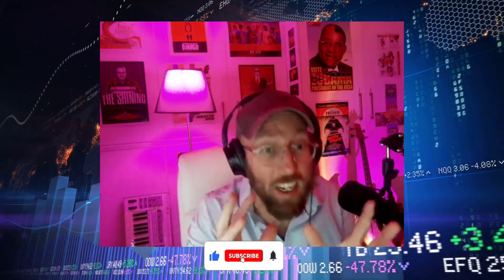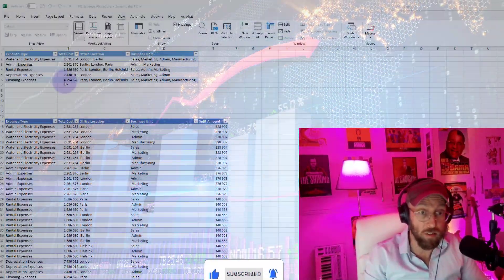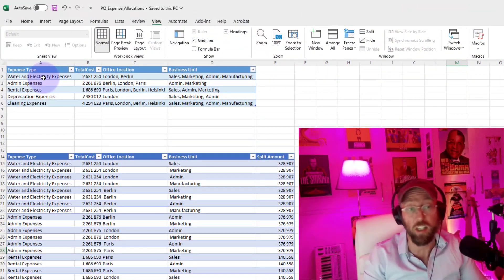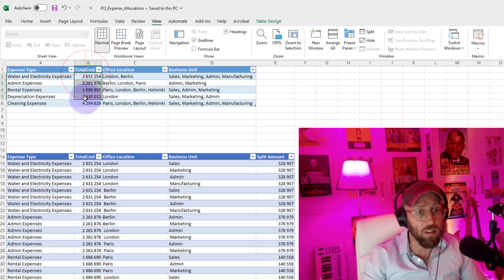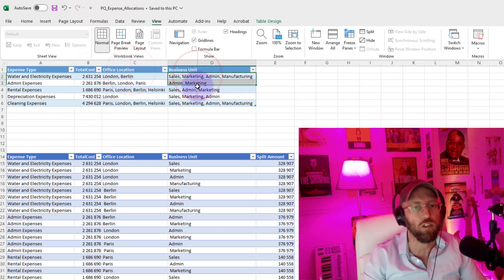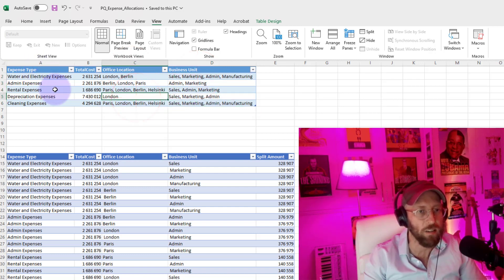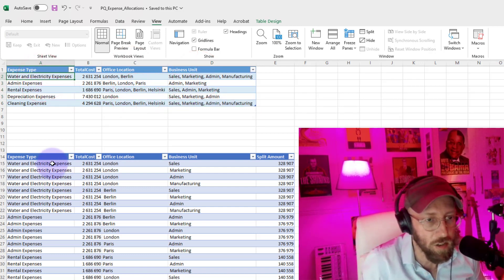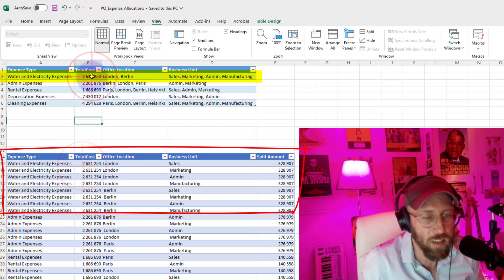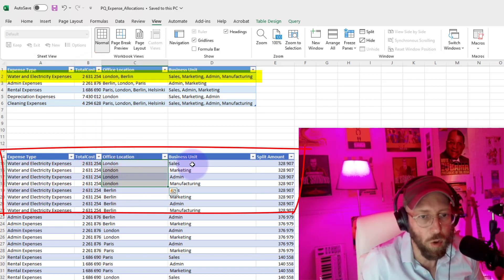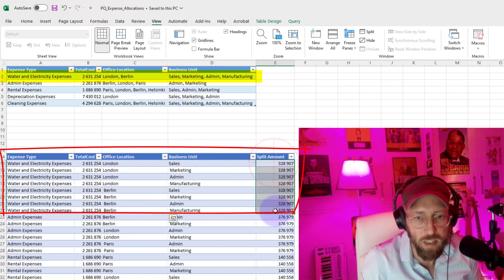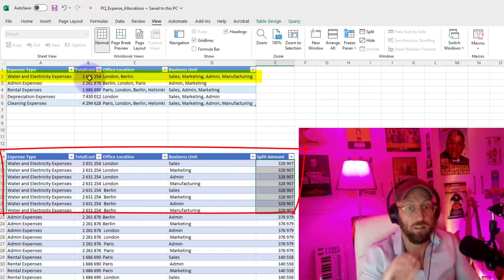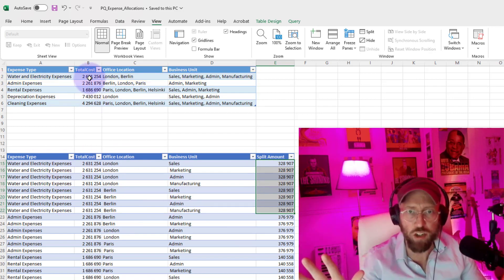So that's a lot of words — what does it actually mean? The use case is we have a table with various expenses for our business: admin, rental, water electricity. We want to take that total cost and split it equally for each one of the business units within those offices. So if we look at something like the water electricity expense, total 2.6, we want to divide it up equally for London and all its departments, and then for Berlin. If you add all of these totals up, it should equal the total amounts.